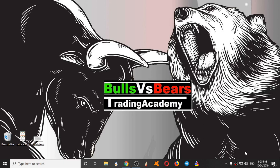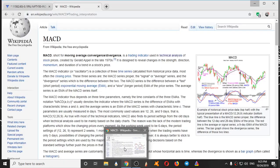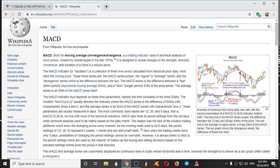Hello viewers, welcome to Bulls vs BS Trading Academy. In this video we will see the MACD indicator and its secrets. MACD stands for Moving Average Convergence Divergence, as described by Wikipedia.